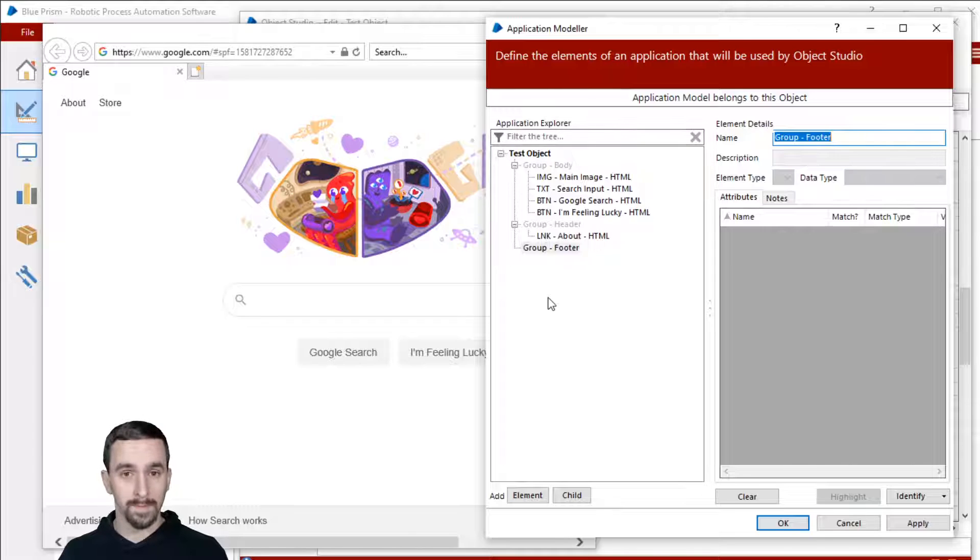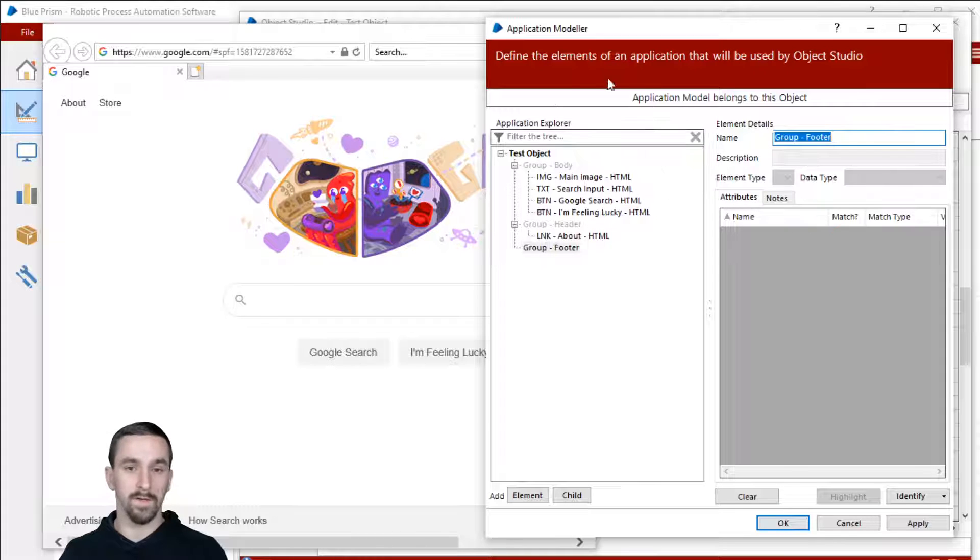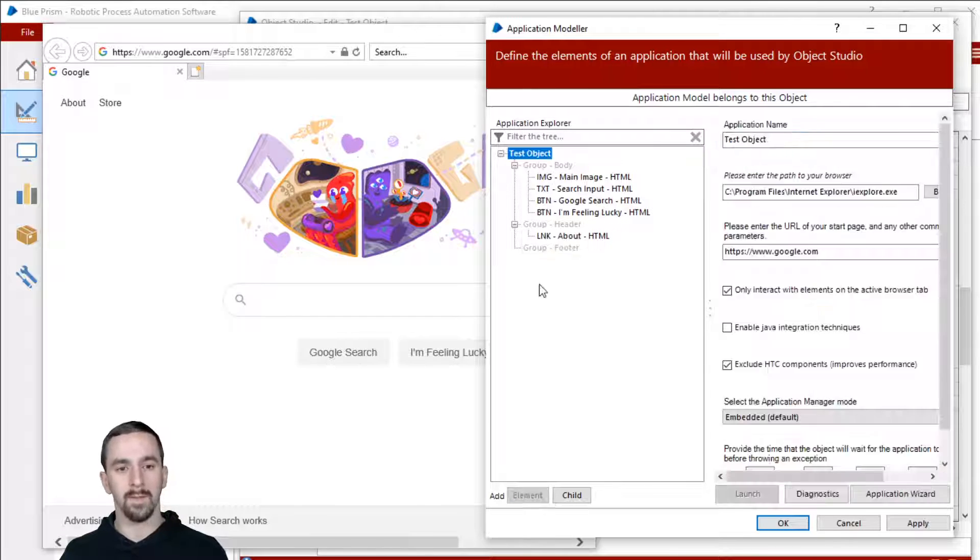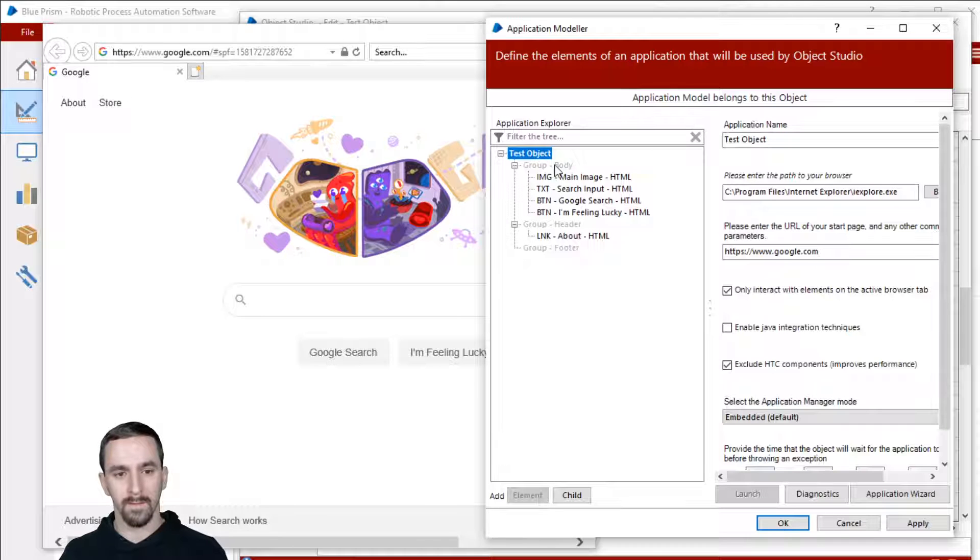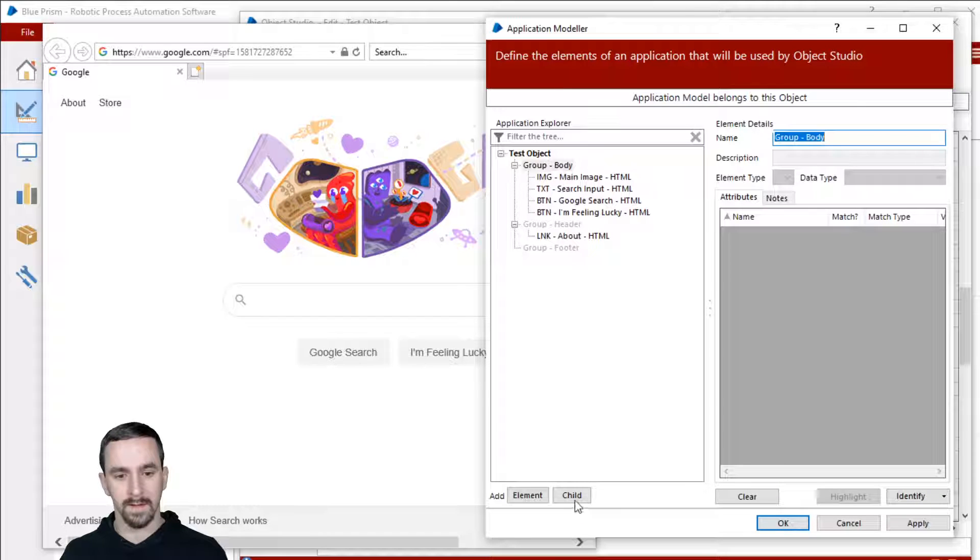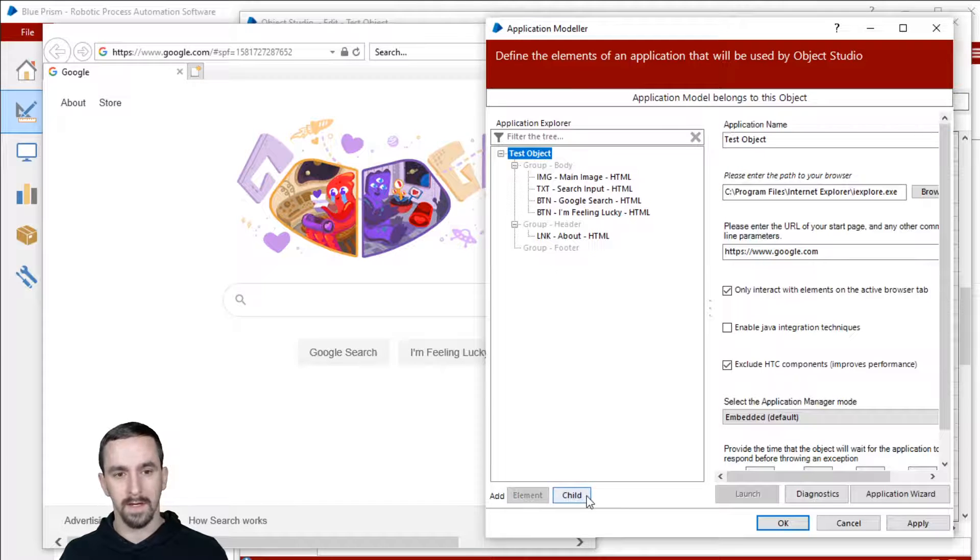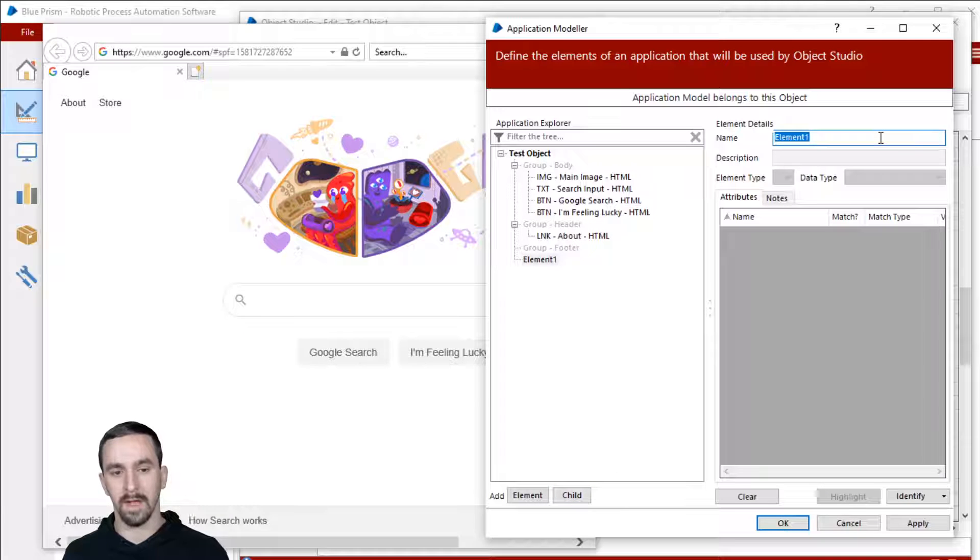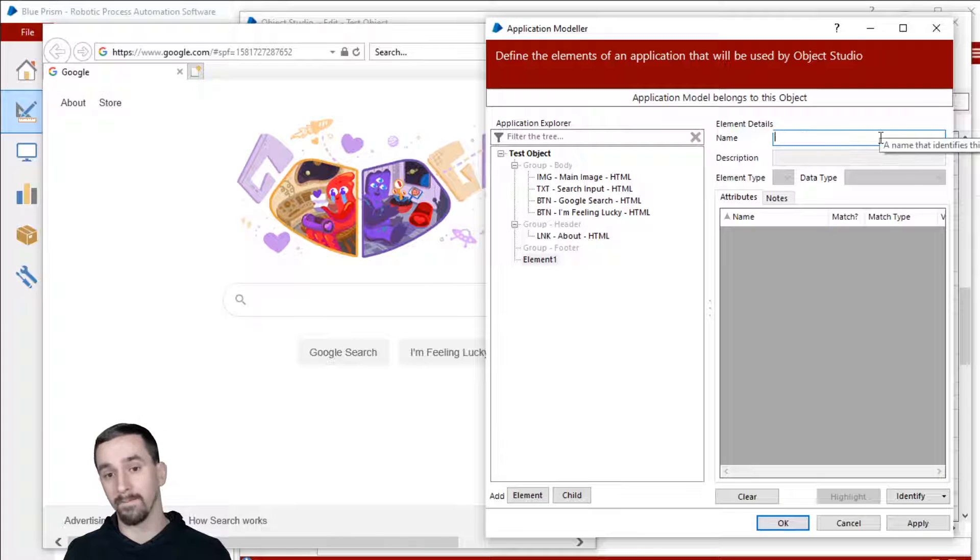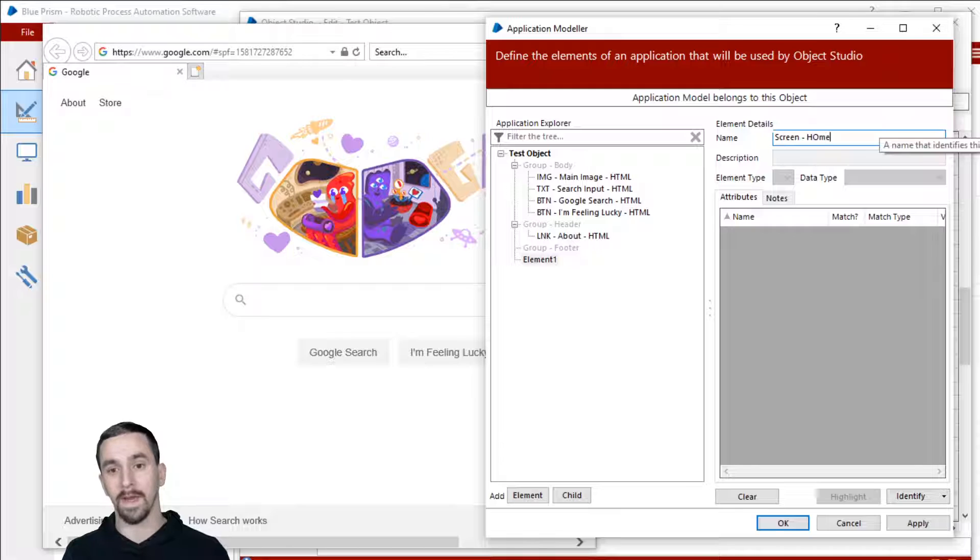Now if you have multiple objects or I shouldn't say multiple objects, you have multiple screens, then you might want to further make this. Click test object child and I'll name this group screen homepage.